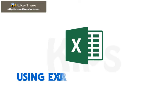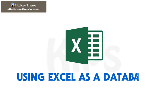Hello students, today we are going to learn how to use Excel as a database.